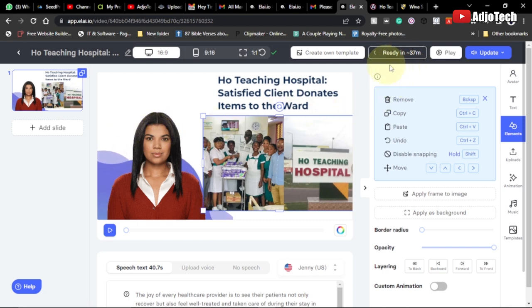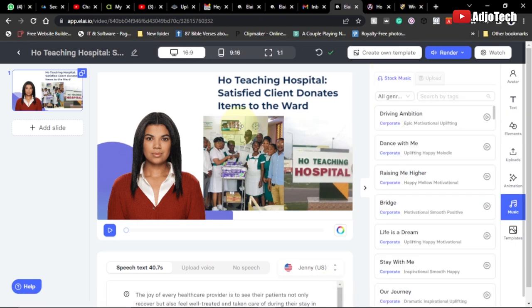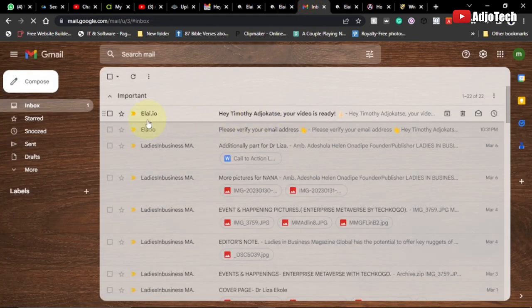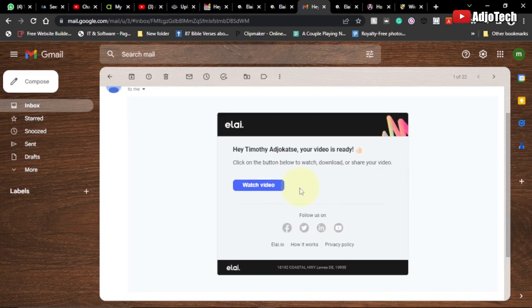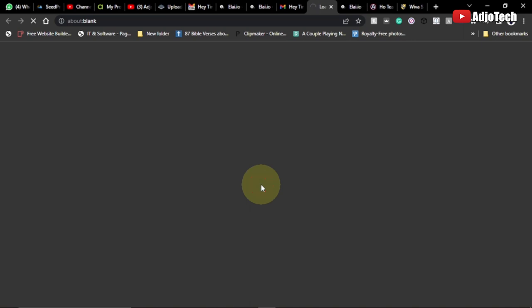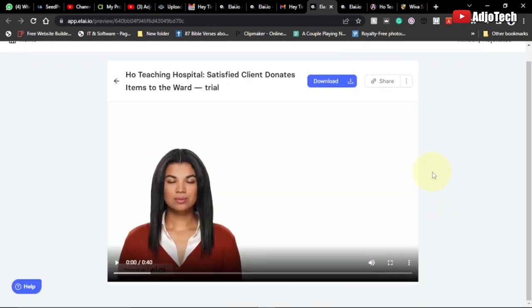Once your video is done rendering, you're going to get a notification in your email — 'Timothy, your video is ready.' All you have to do is open the email and click 'Watch Video.' I'll click on this to open it and have access to watch and download it.